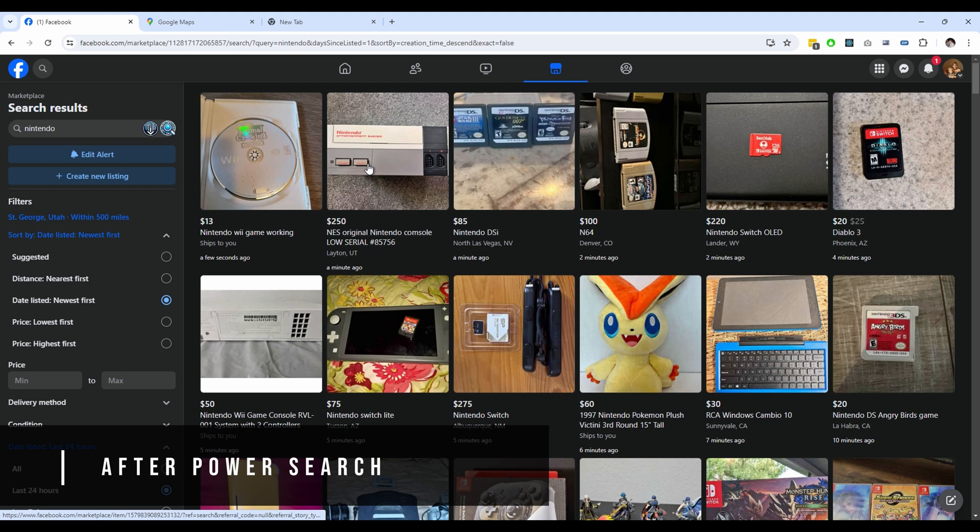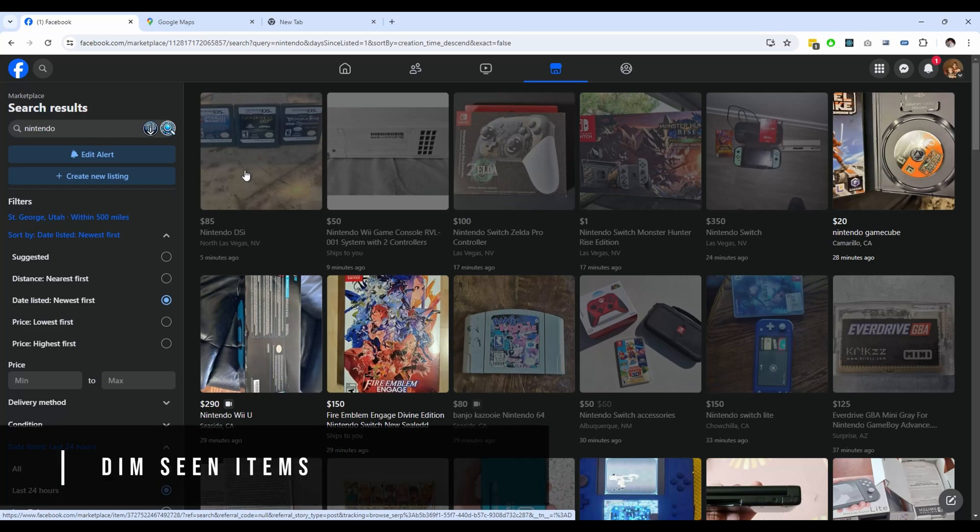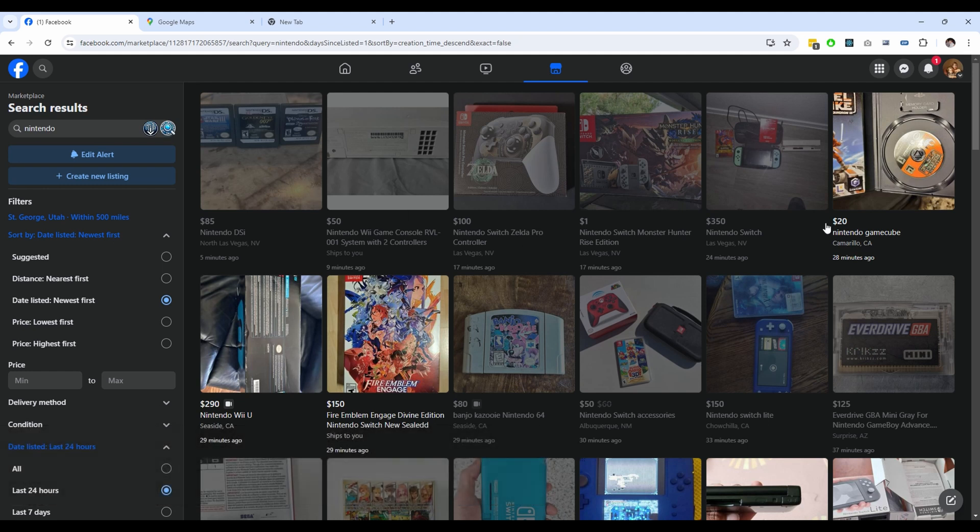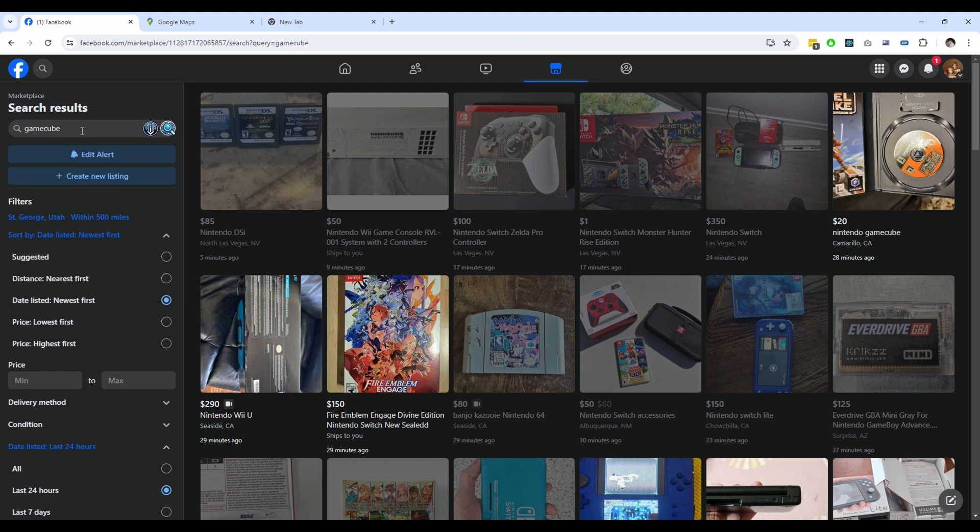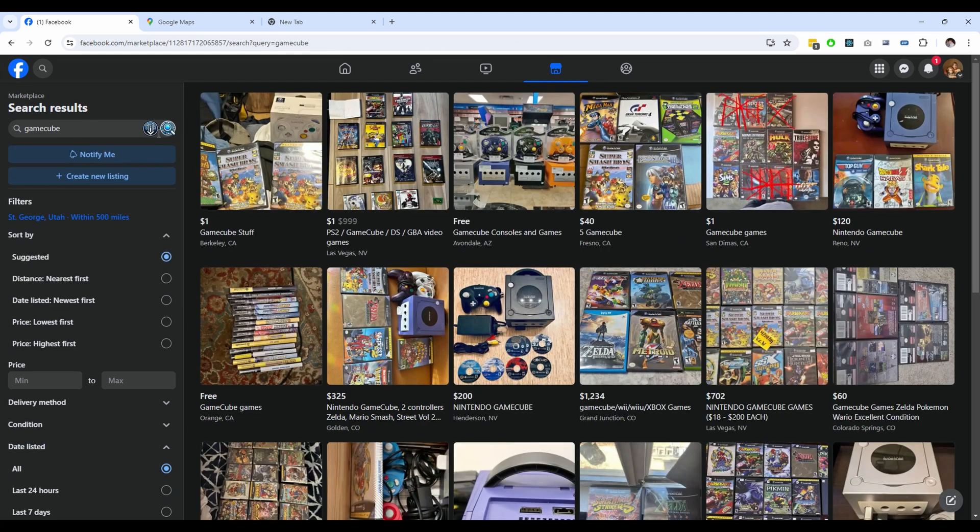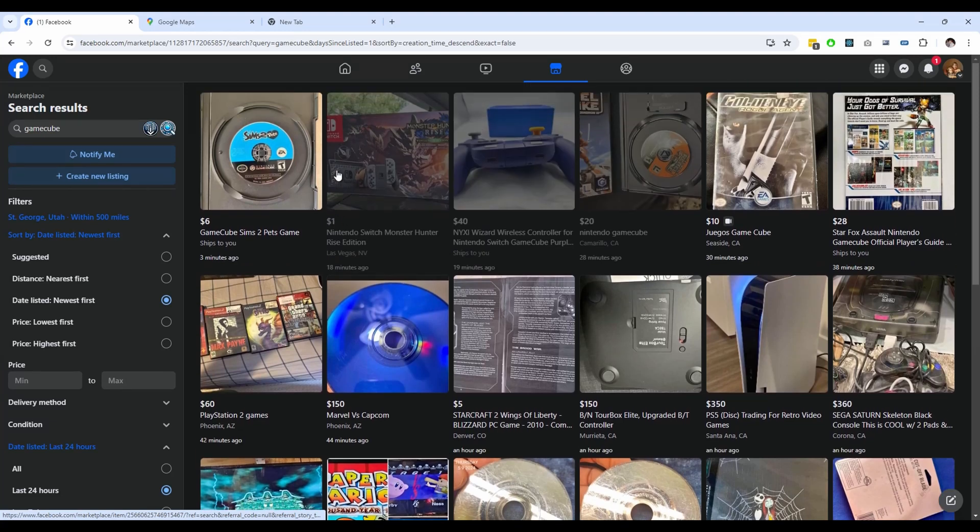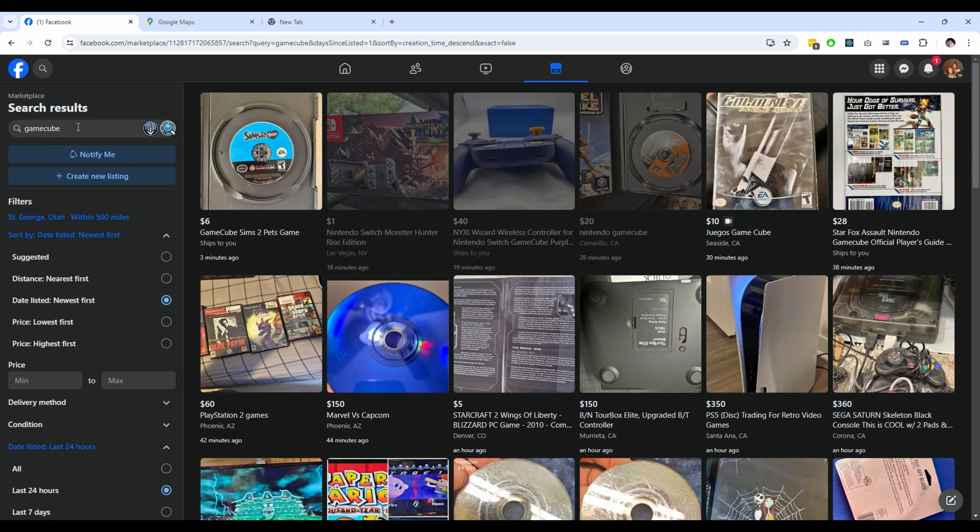The final feature is subtle. Any item that you've already seen is slightly dimmed. This makes it a lot easier to scan the page and not waste time looking at things you've already seen before. It works well if your searches are overlapping, so if you've searched for Nintendo and then later you search for GameCube, anything that showed up from your first search will be dimmed out.